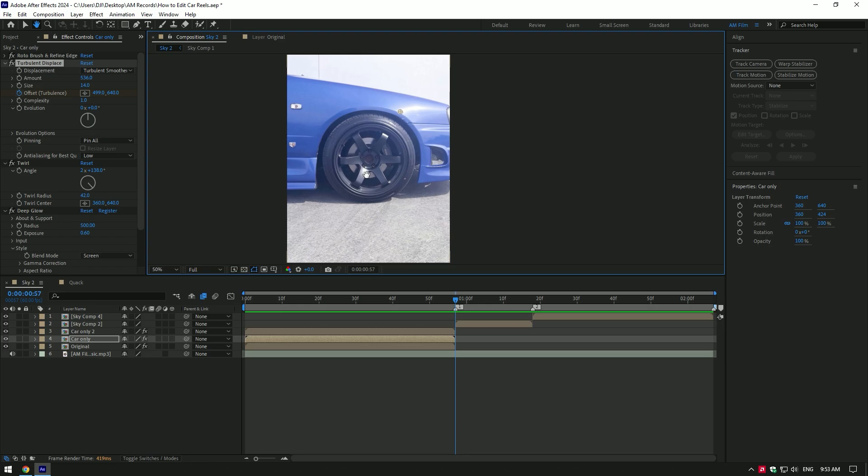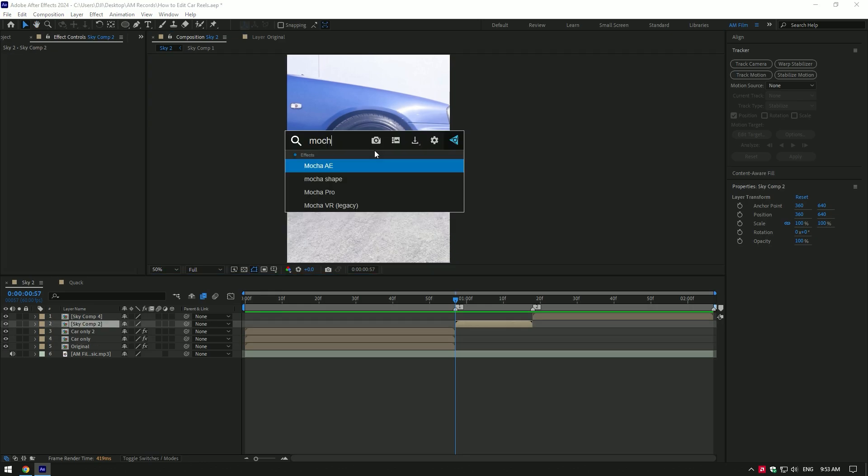On that clip I will add saber plugin, but before applying saber I will mask the wheel. For a perfect mask and tracking, I always use Mocha AE. If you don't have Mocha yet, download it from the official website. Mocha AE is free.